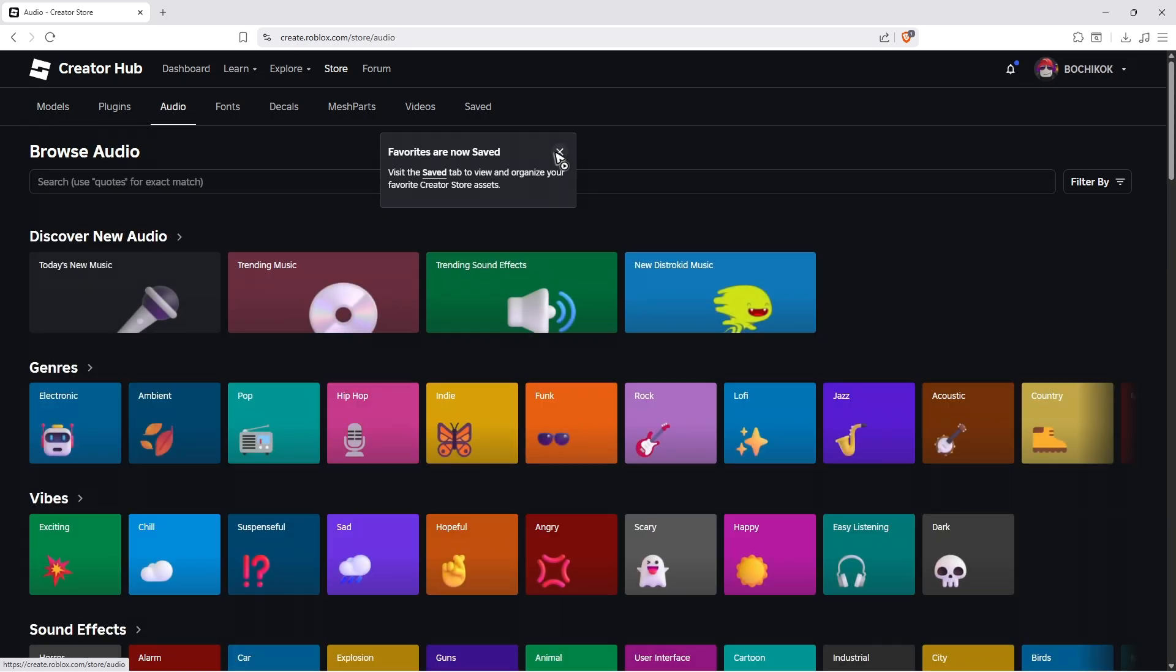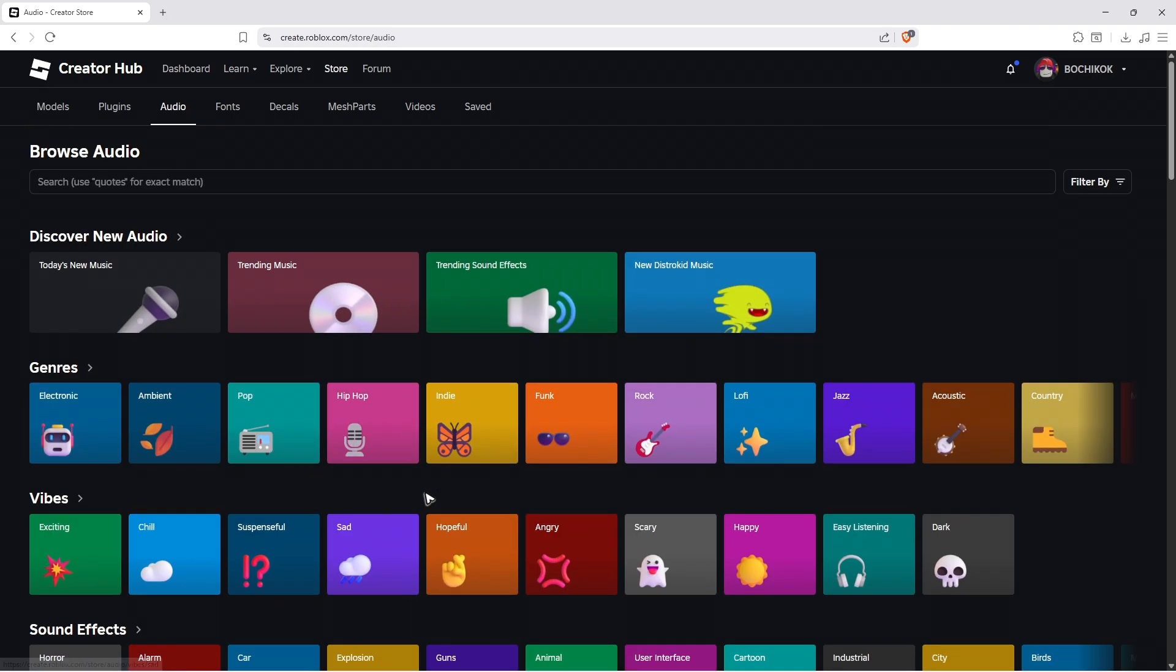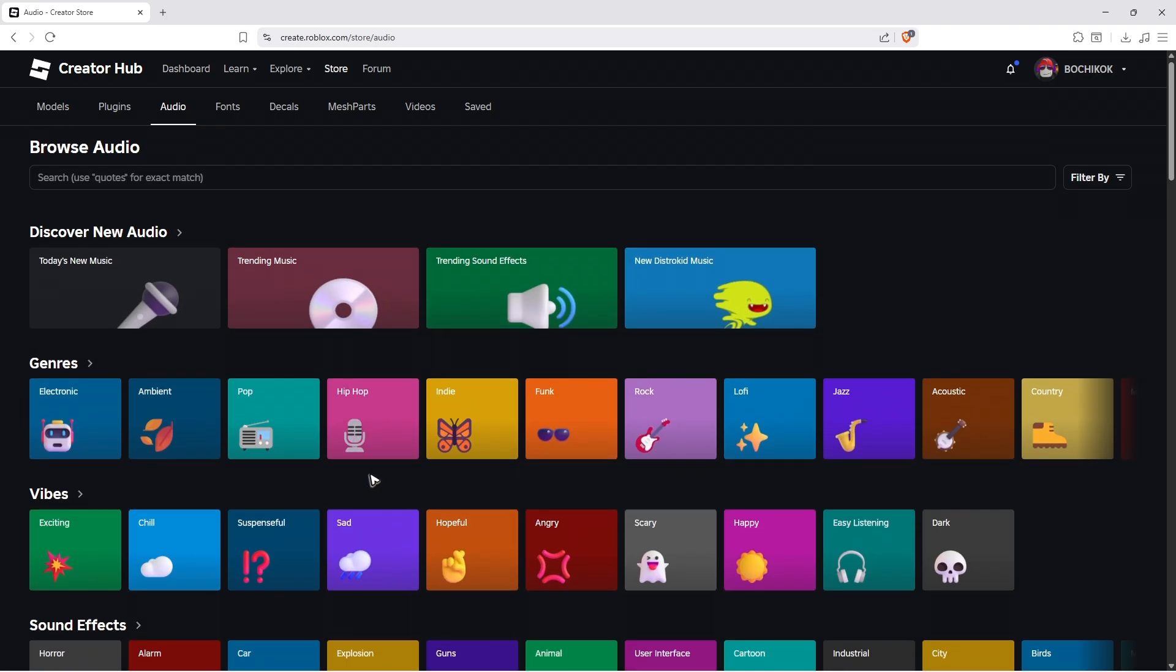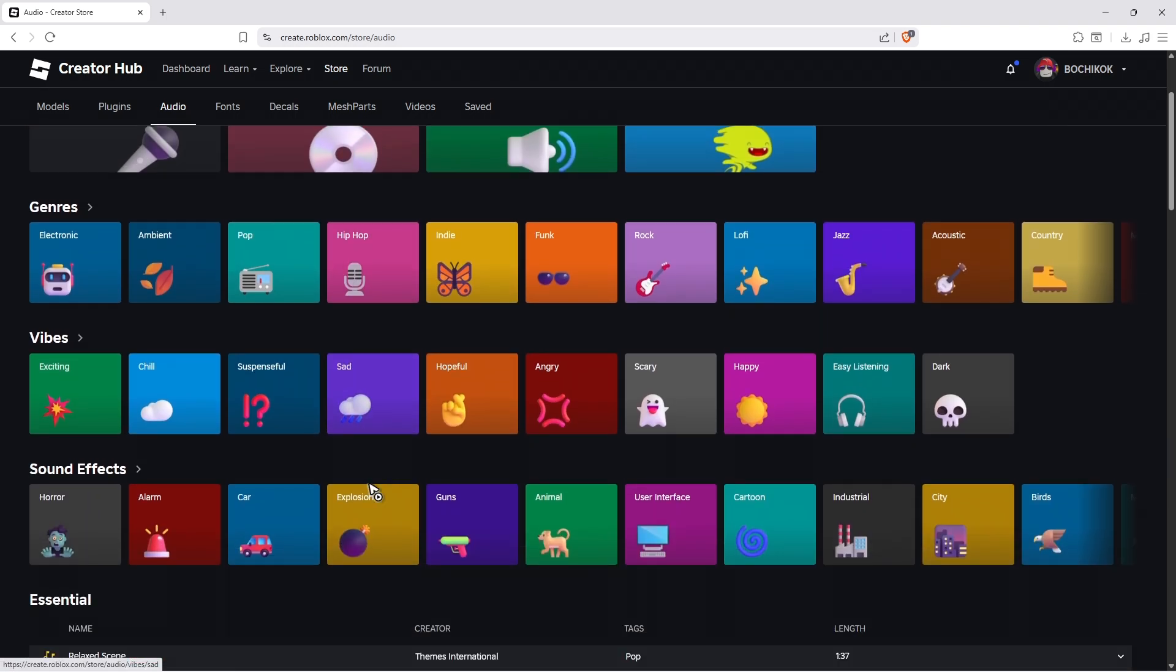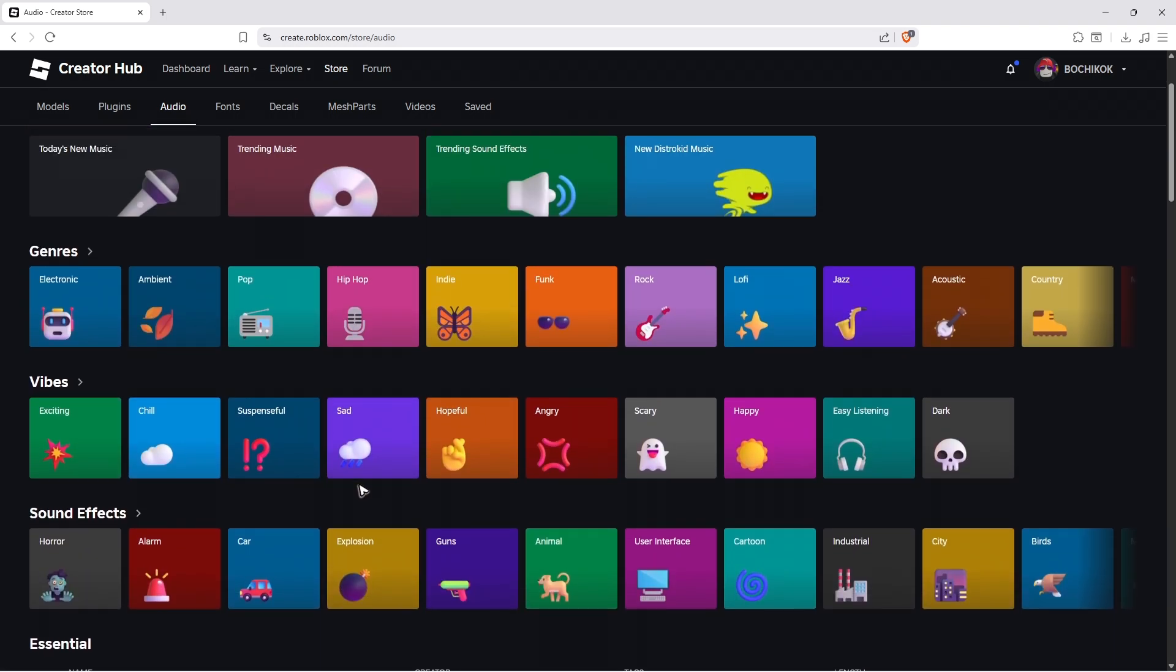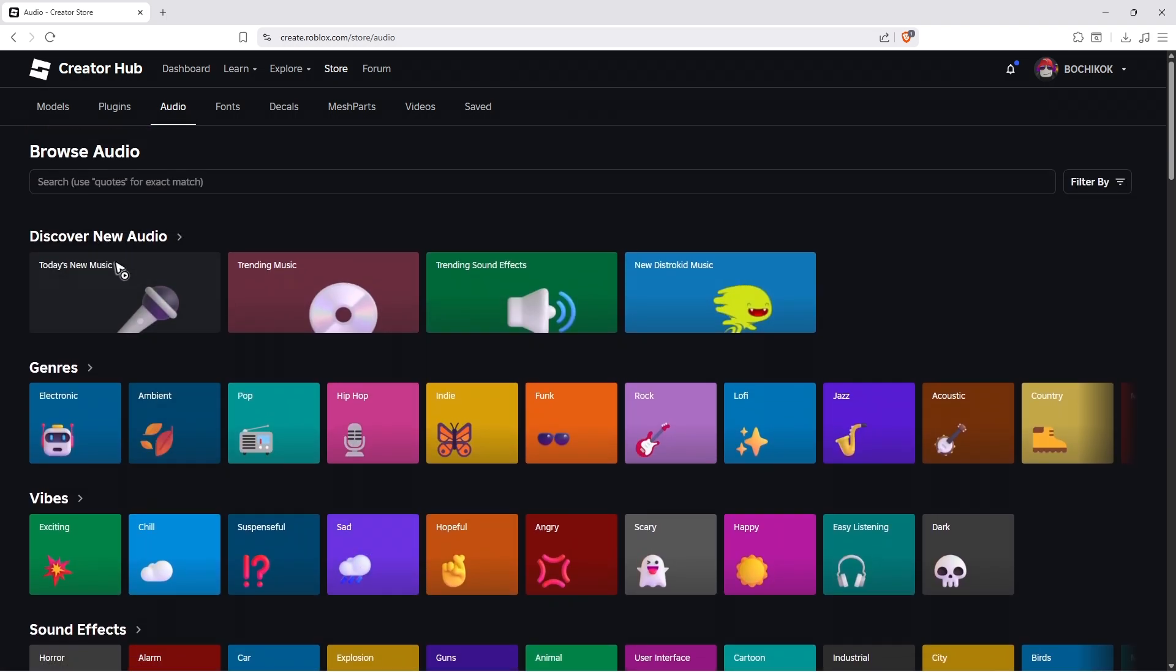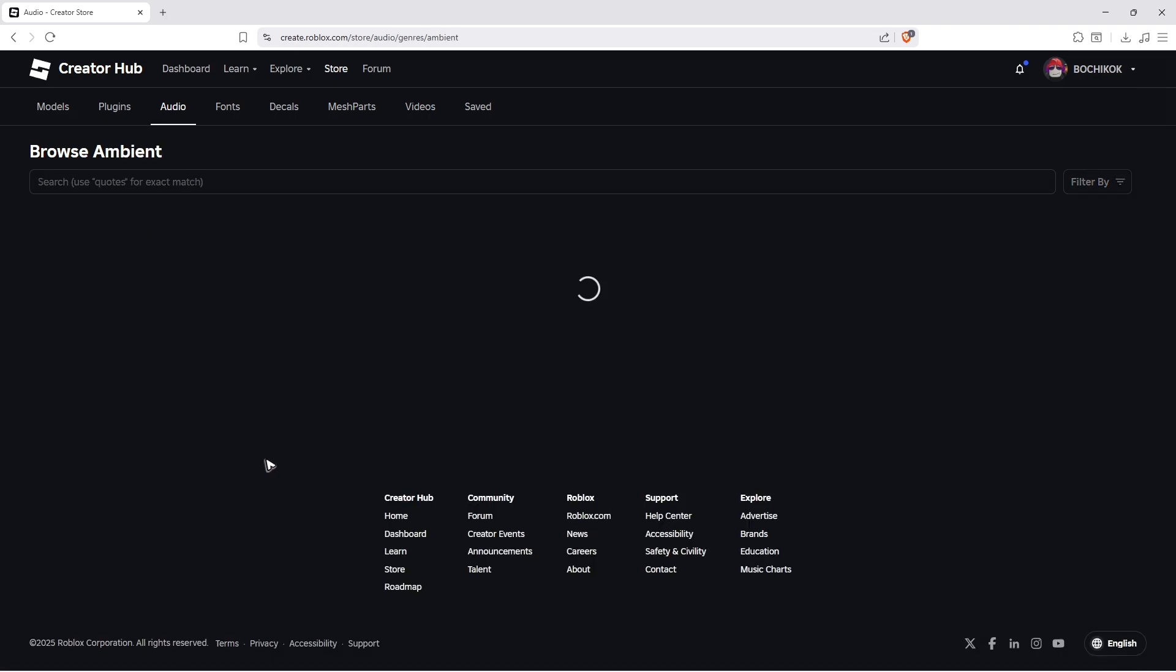Now, once done, you're going to close this pop-up. I got to find the specific audio. For example, we have these templates right here or genres, maybe ambient.